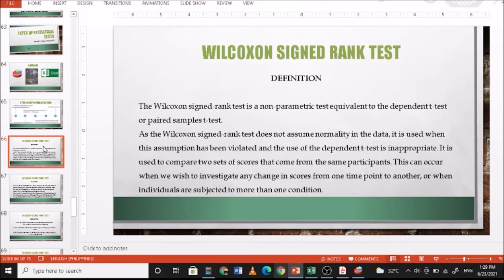In this presentation we're going to discuss the Wilcoxon signed rank test. The Wilcoxon signed rank test is a non-parametric test equivalent to the dependent t-test or paired samples t-test. As it does not assume normality in the data, it is used when this assumption has been violated. It is used to compare two sets of scores from the same participants, such as when investigating change in scores from one point to another or when individuals are subjected to more than one condition.